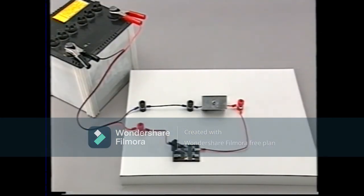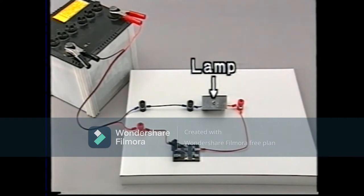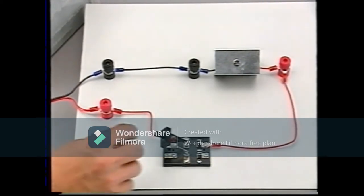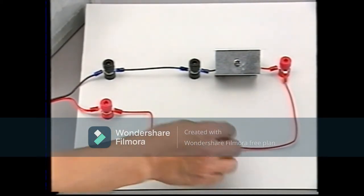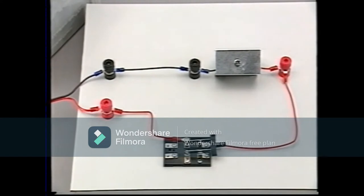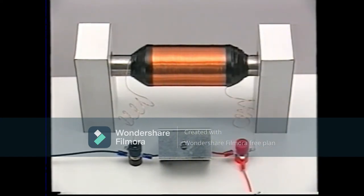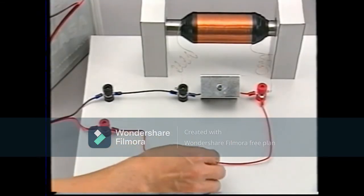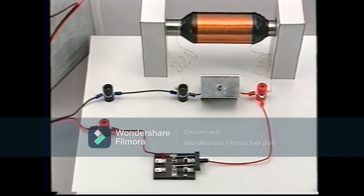Take a look at this experiment. A 100-volt lamp is connected across the battery and the switch is turned on. The voltage is only 12 volts, so the lamp doesn't light. Next, a coil is connected across the lamp and the circuit is switched on once more. Once again, the lamp fails to light.